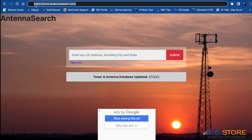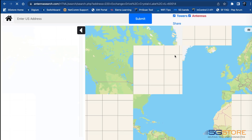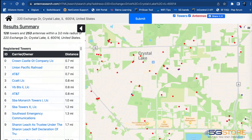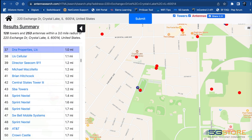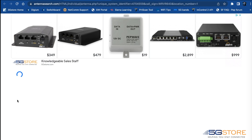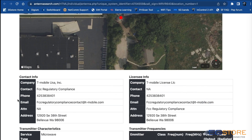The second website we like is antennasearch.com. Type in your full address on the main page and then easily narrow down the towers and look at details about where they are located and who owns them.